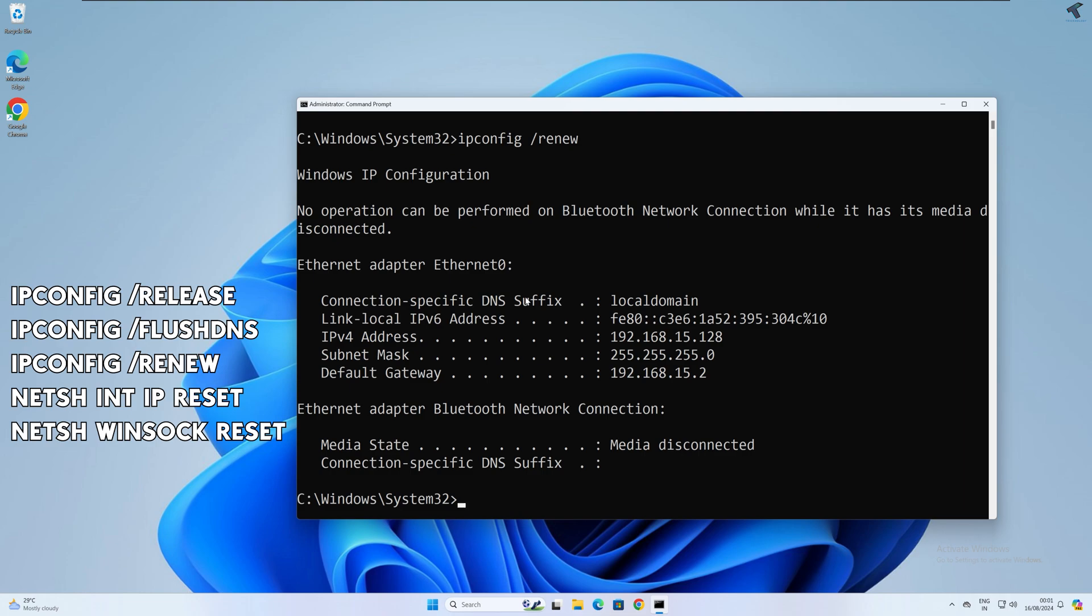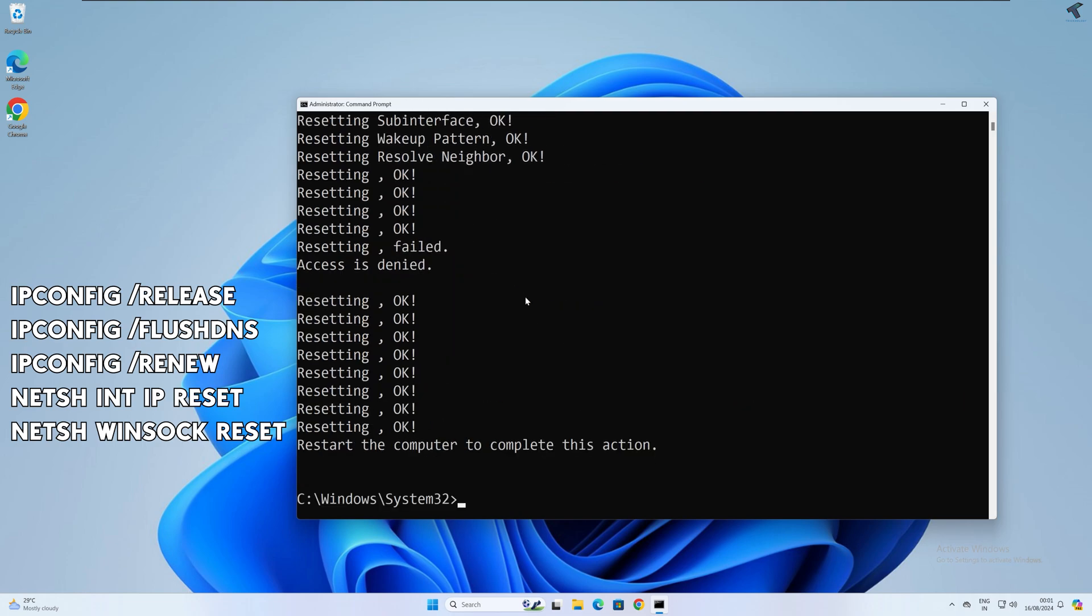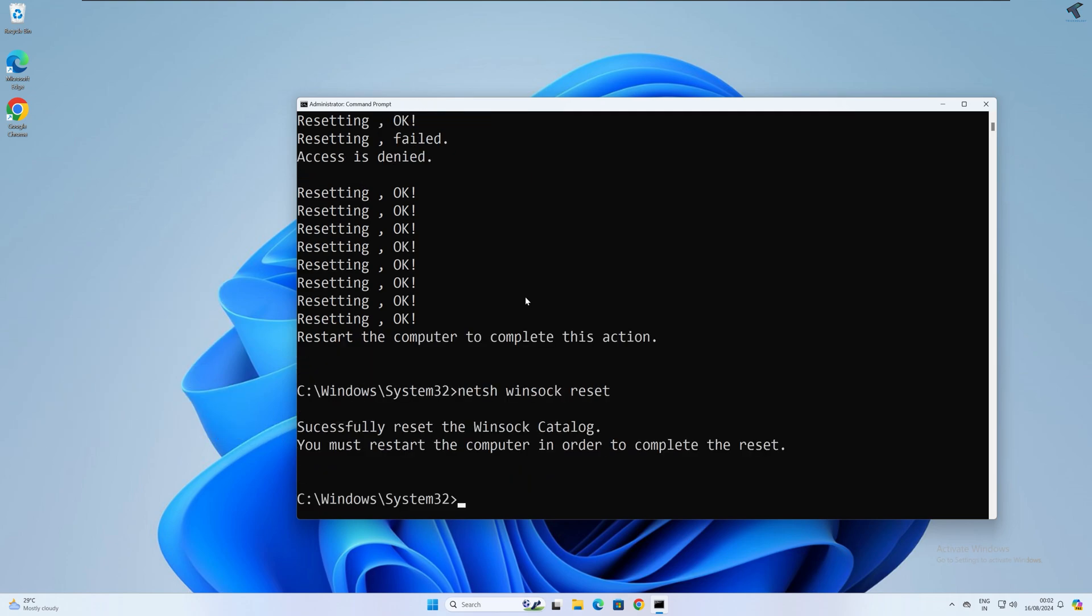After done, you just need to type netsh int ip reset, then you just need to type netsh winsock reset. Once it is done, you just need to restart your PC and it will fix your problem.